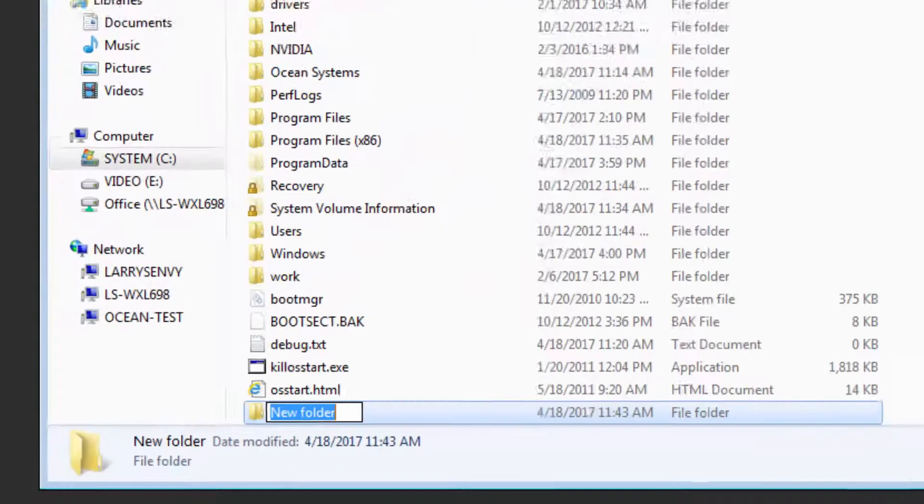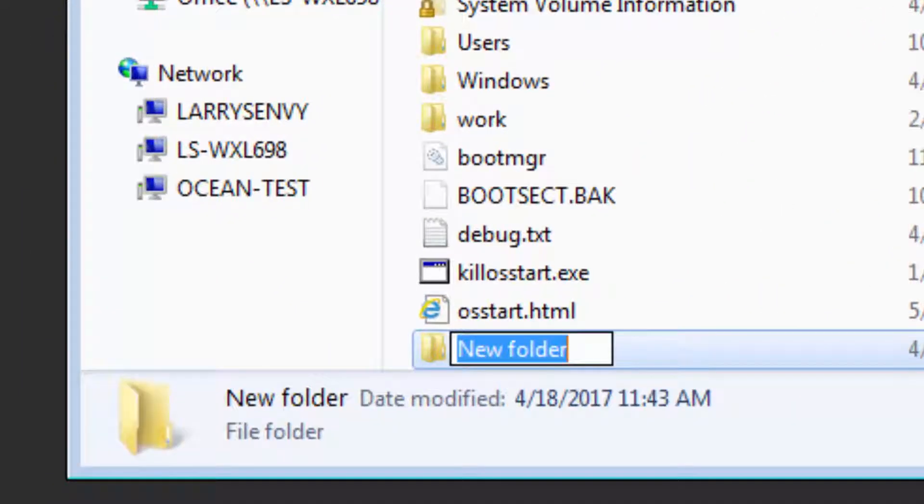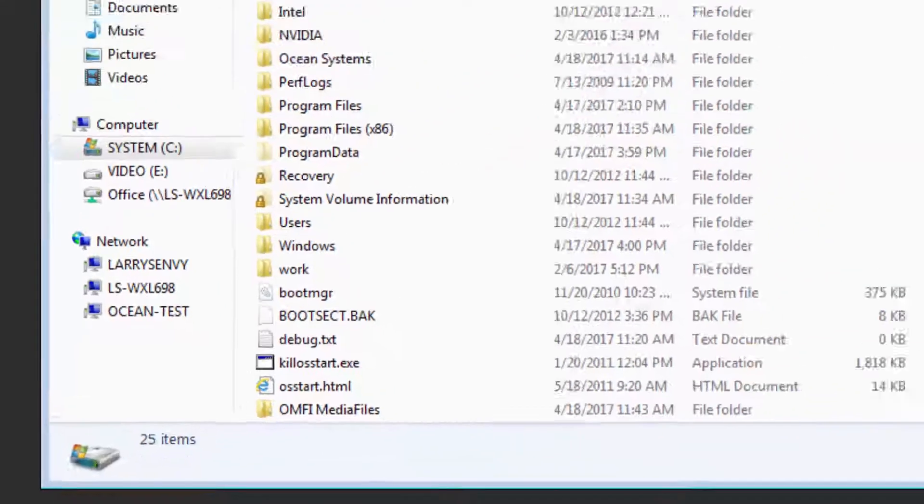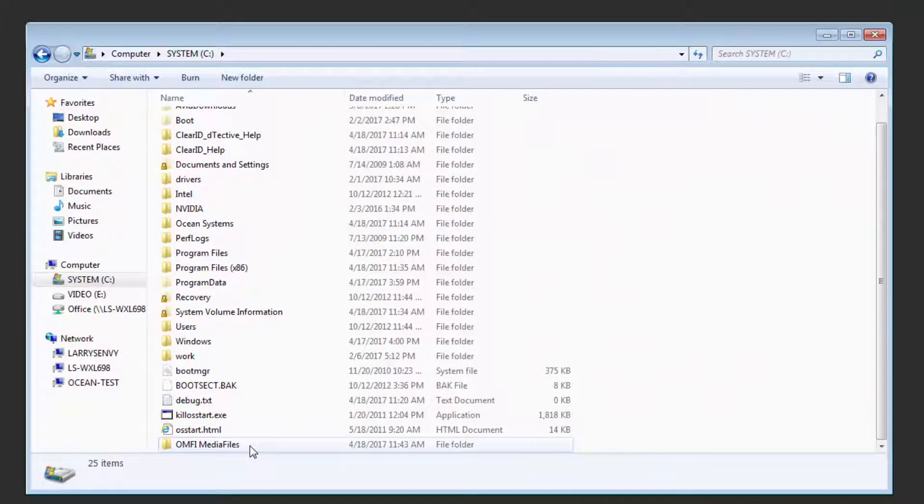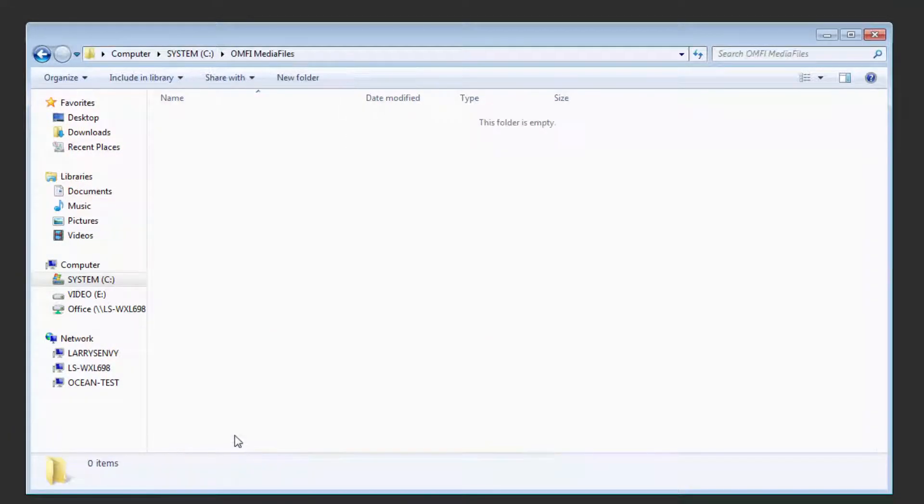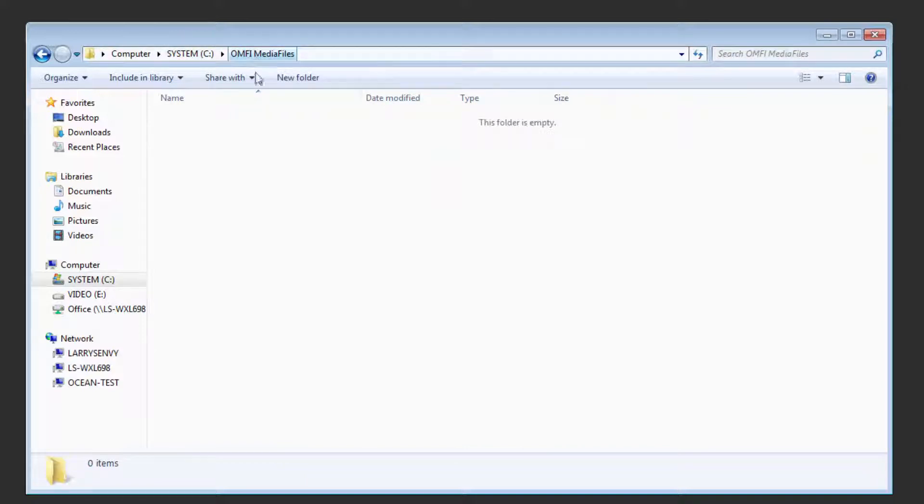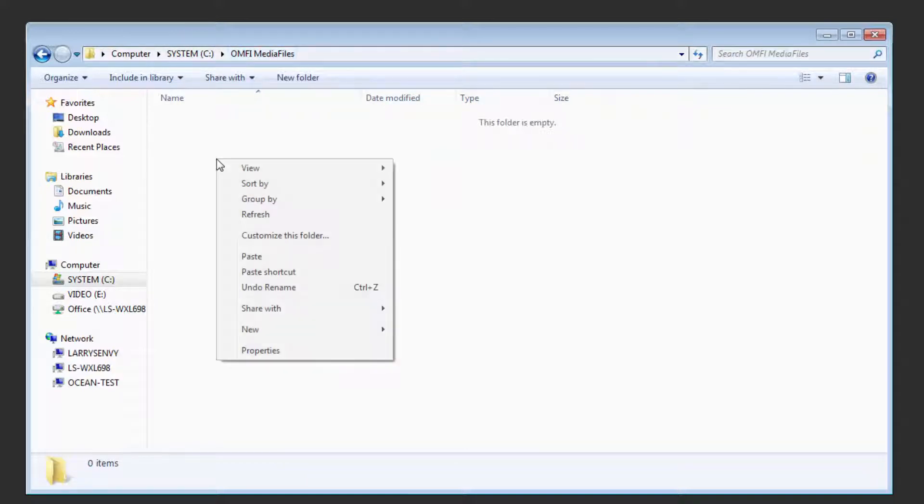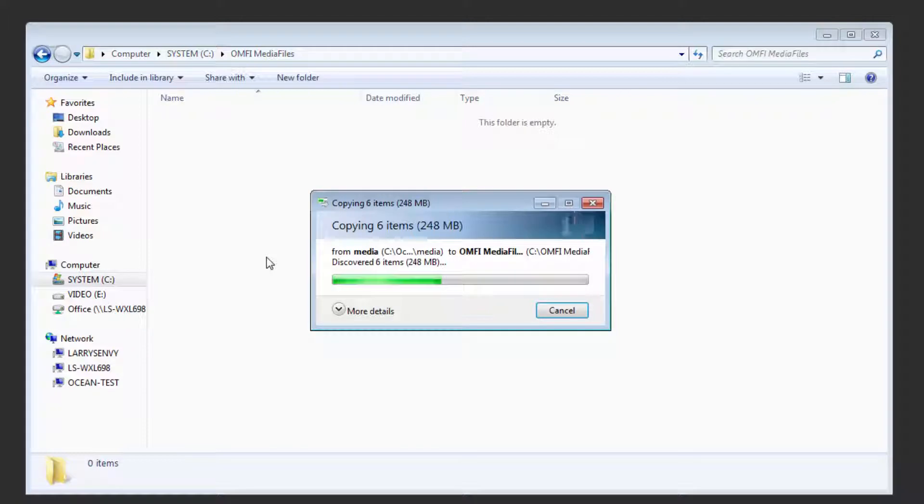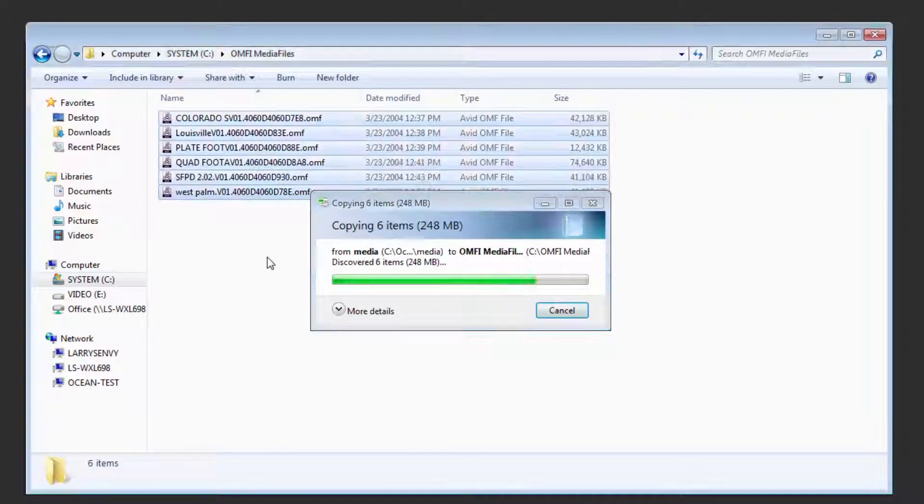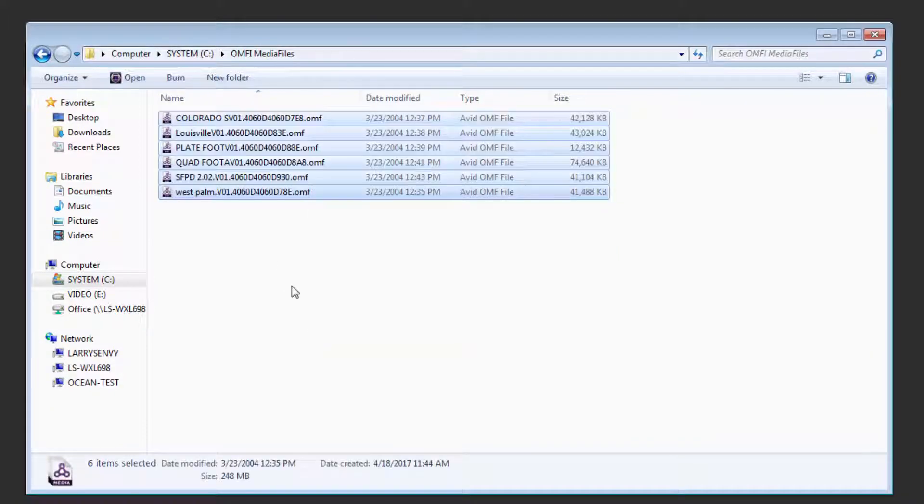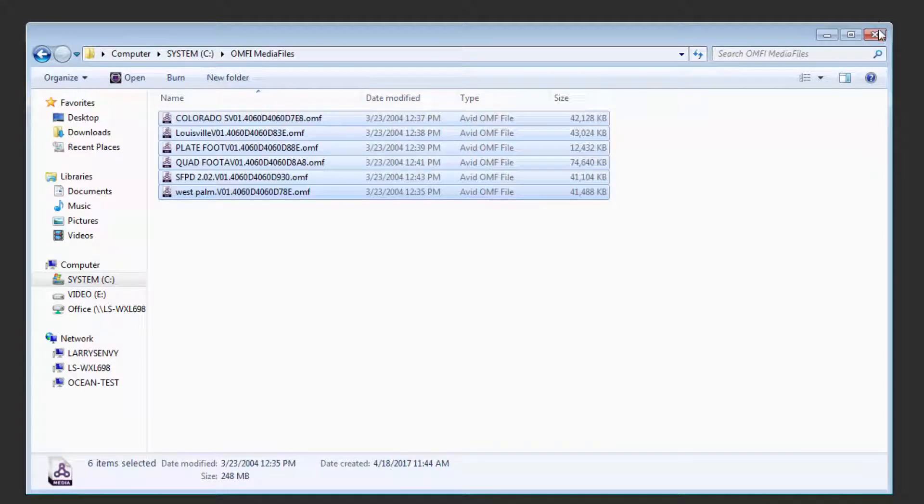And that will need to be typed out exactly, all capitals OMFI space and then Media Files all one word with a capital M in Media and a capital F in Files. So C drive OMFI Media Files. Once you've created that folder, simply paste the OMF files into the folder and you're all set. You can now close and return to Media Composer and launch the Detective project.